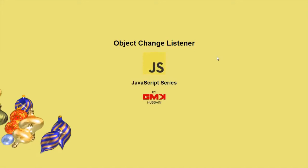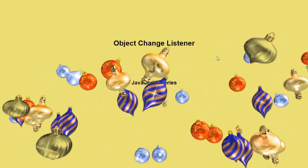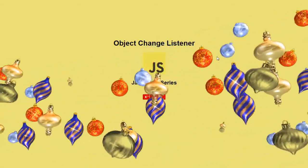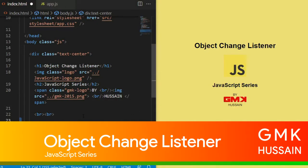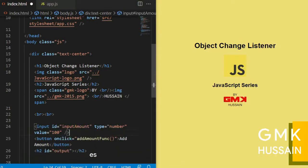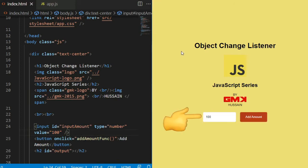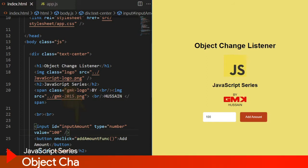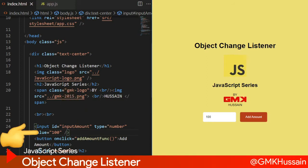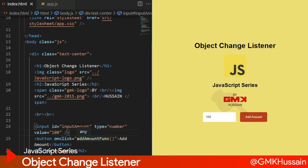Object change listener - JavaScript course series. In the markup we added two elements: first one is an input with id 'amount', type number, and default value 100. Second one is a button with an onClick calling the addAmount function.